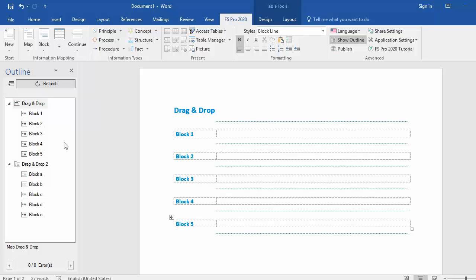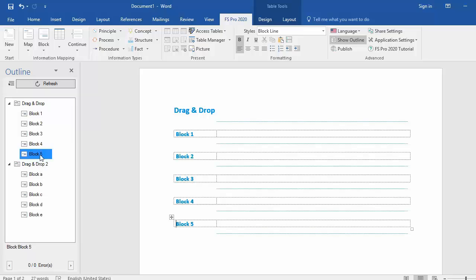If you want to drag and drop elements, simply go to the outline pane and select a random block, for example block 5. I want to drag this block 5 and put it in between block 3 and block 4.